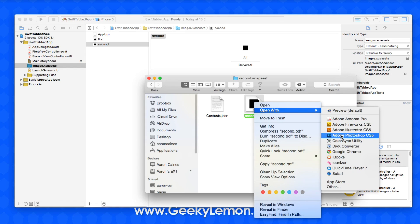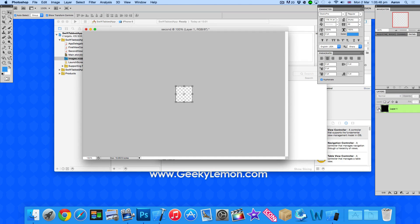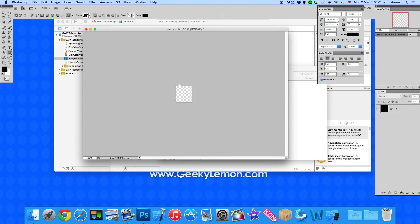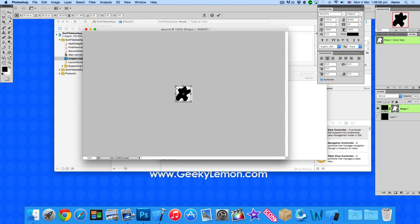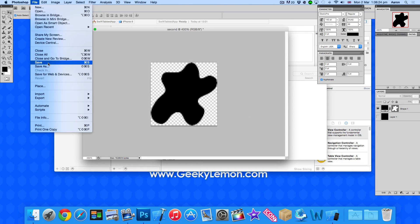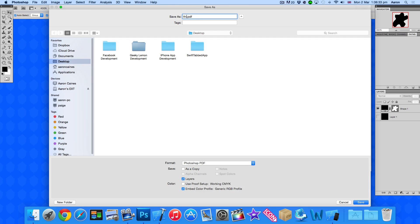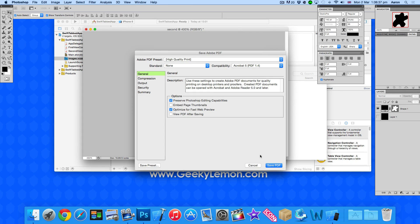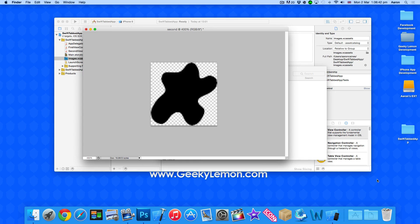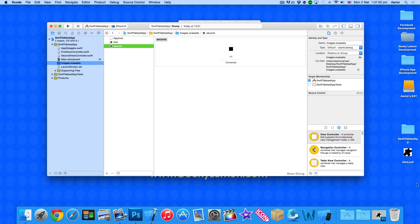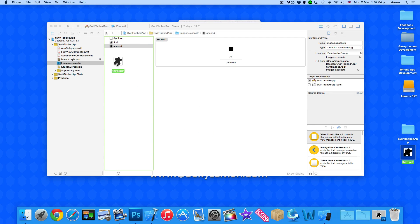I'll right-click and open an existing icon in Photoshop. I'll hide that layer so it's blank and create my own image — selecting a random shape, changing the color to black, and dragging it in so it touches all sides. Then I'll save it: Save As, change the format from Photoshop to Photoshop PDF, name it 'third,' and save it to the desktop. There it is as a PDF. Now I'll bring the project back up and drag and drop it in underneath the first and second images as our third.